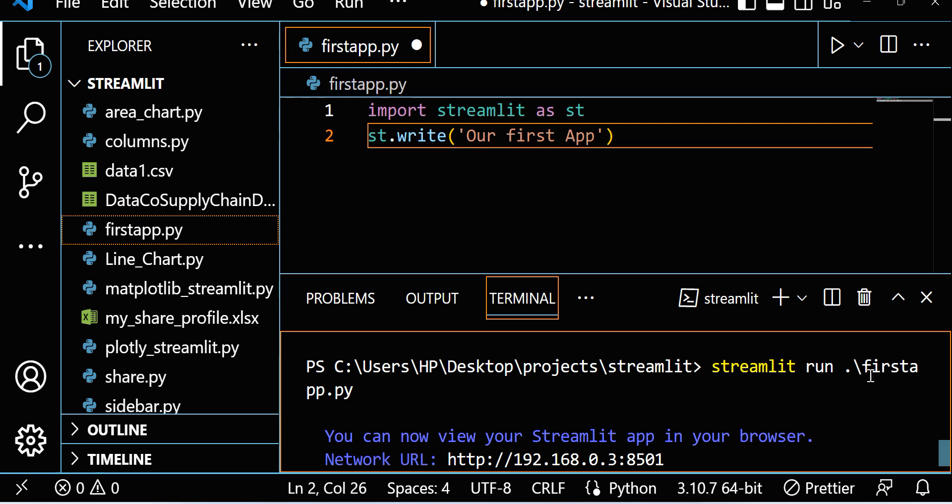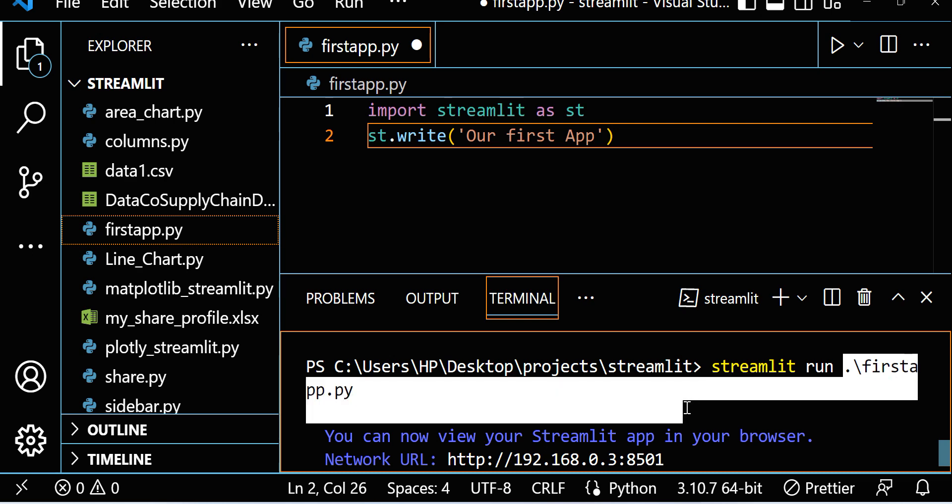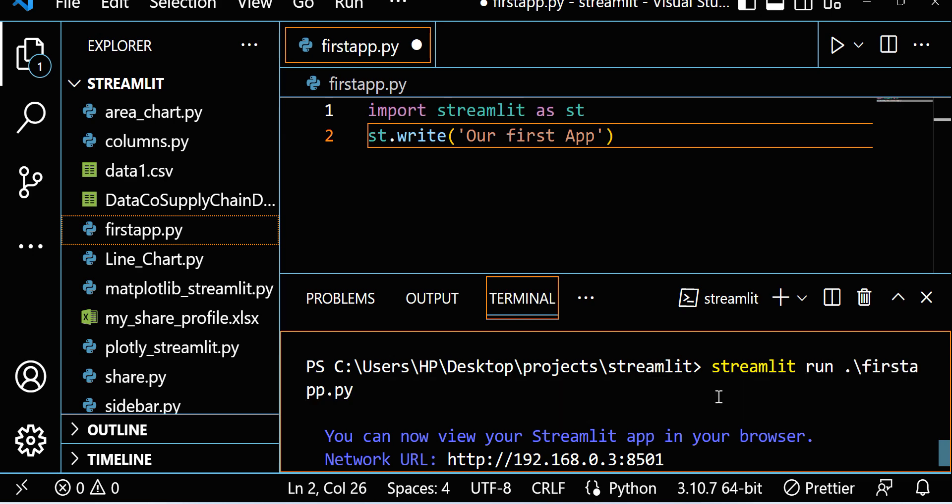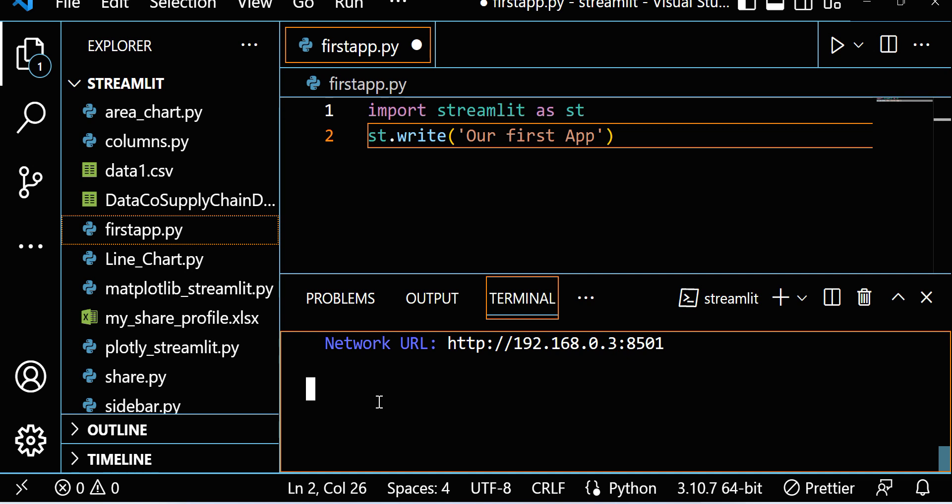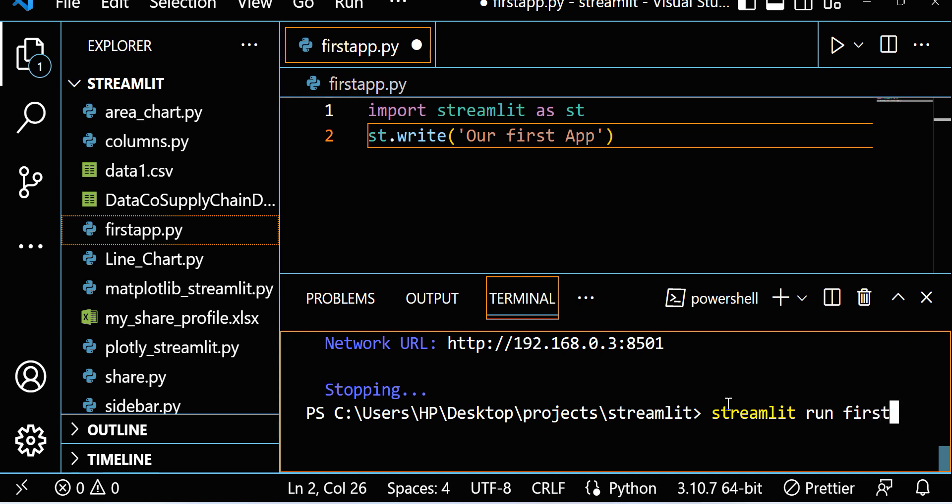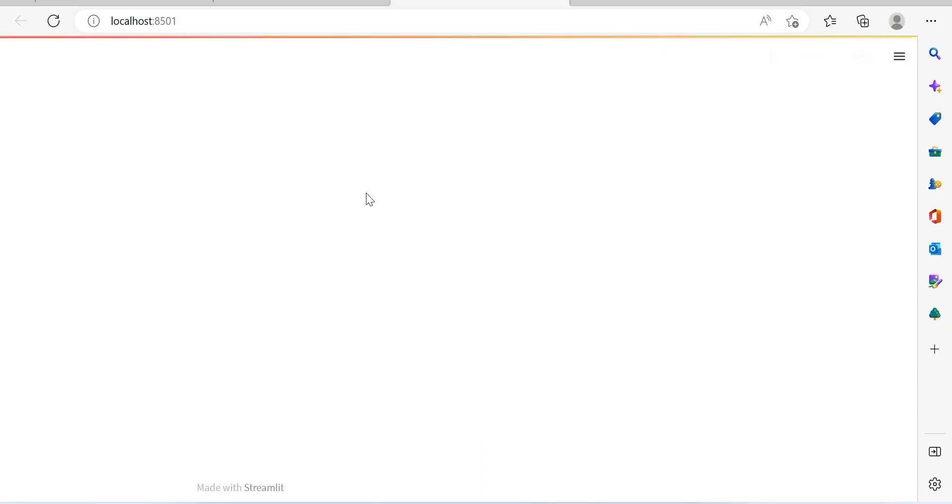Our file name is first_app.py, so streamlit run first_app.py. Let me stop this with Control+C. Again let me run this: streamlit run first_app.py. See, we are able to get the output.